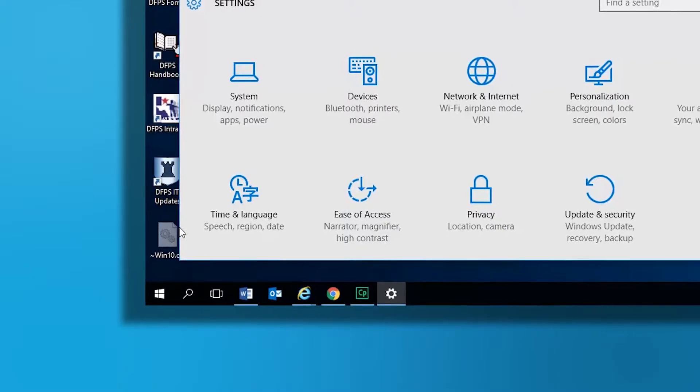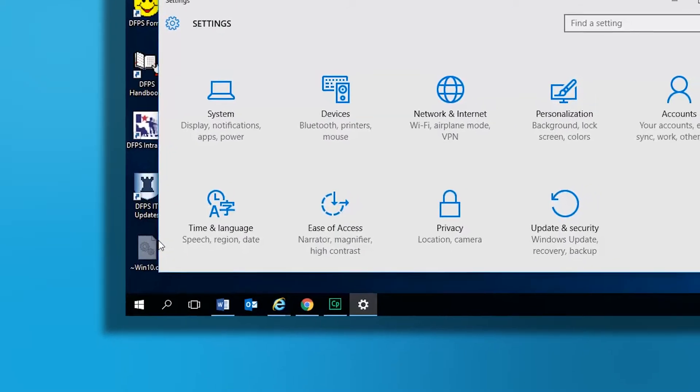Hi, my name is Greg Orr. I'm also known as Dr. Go. We're going to take a look at getting started with the Windows 10 operating system.